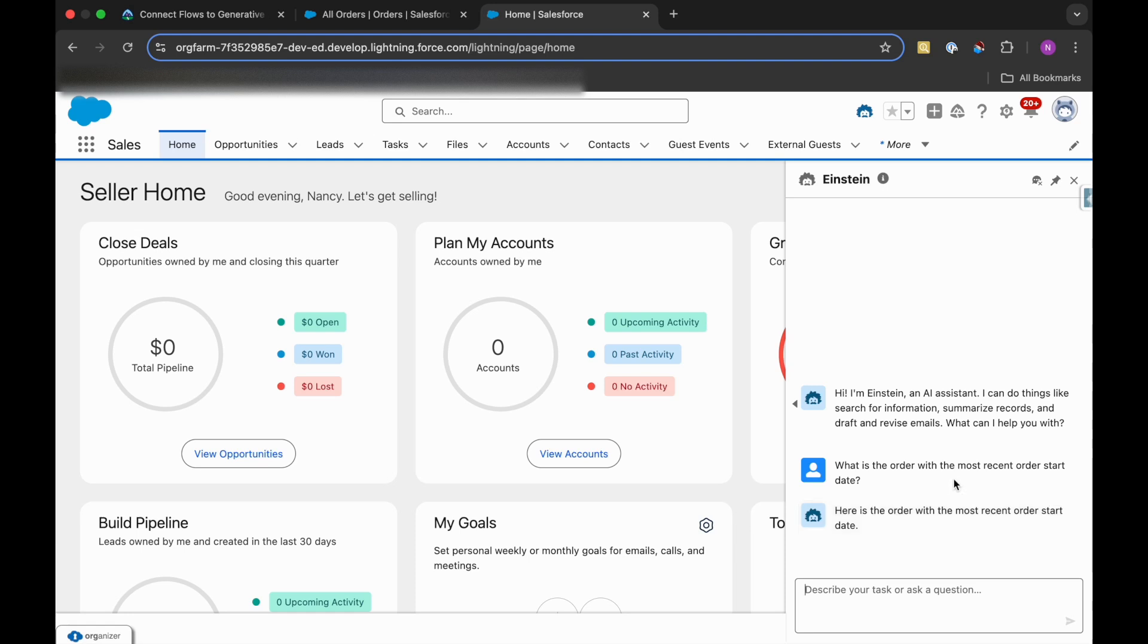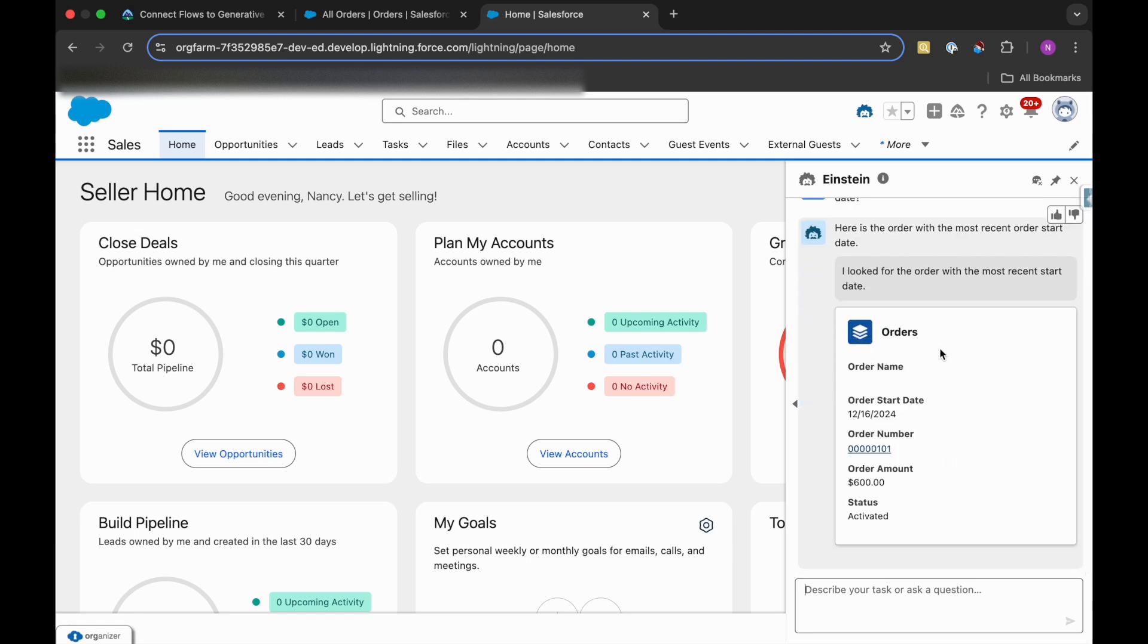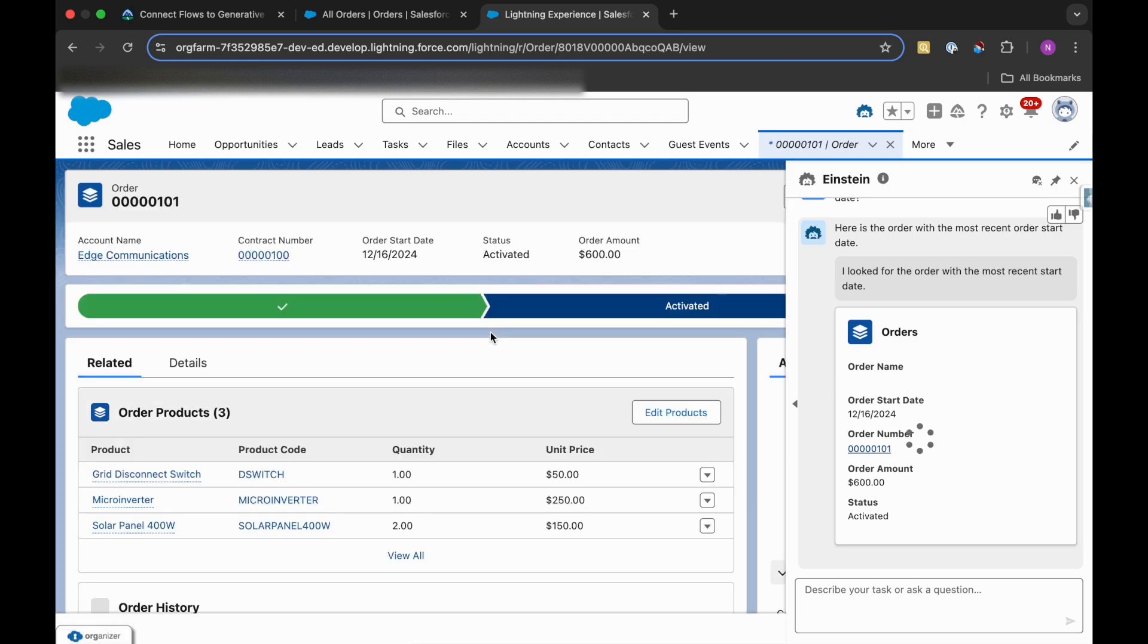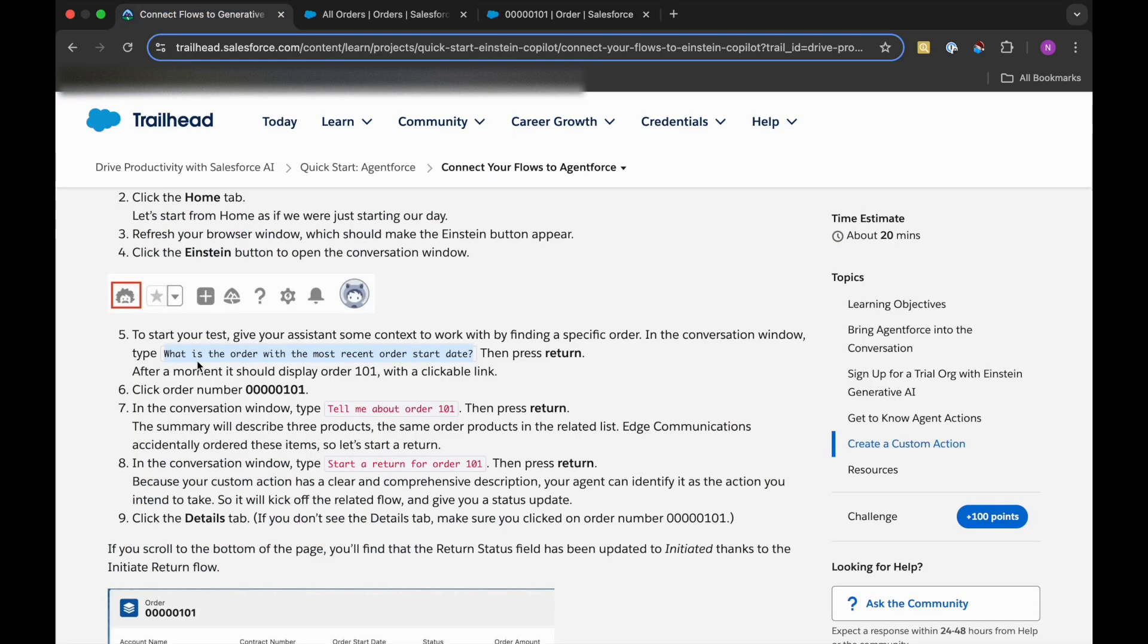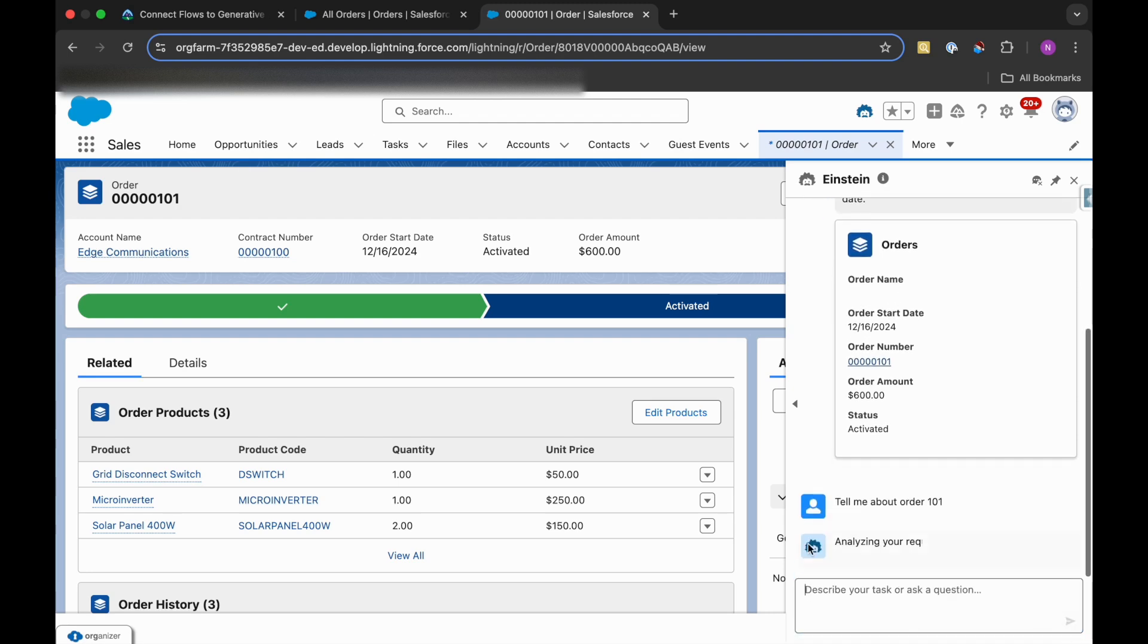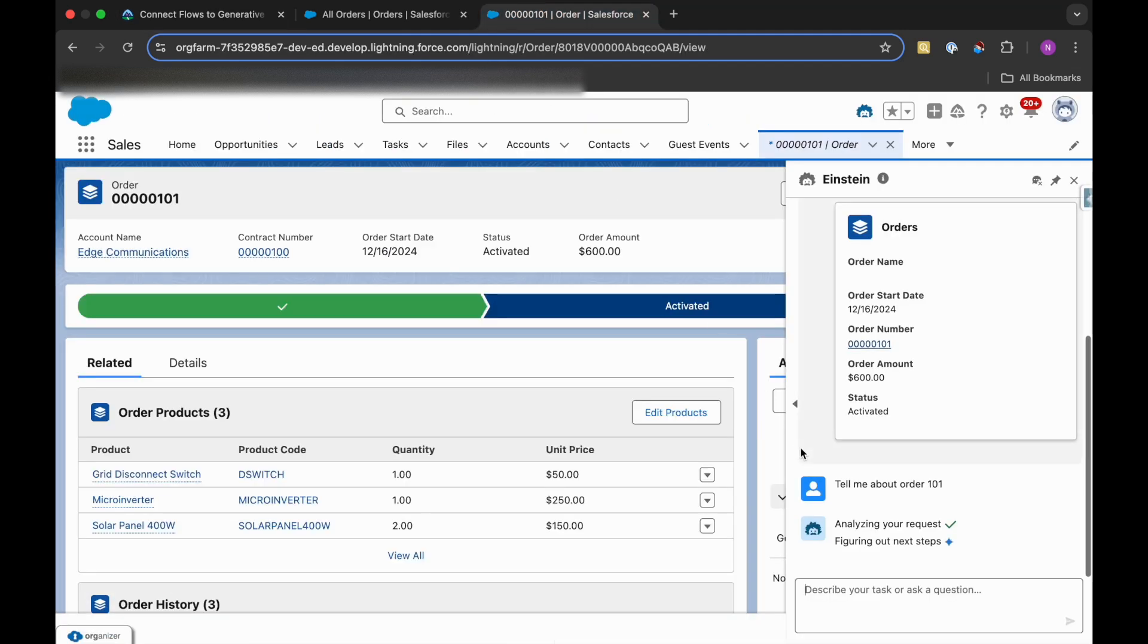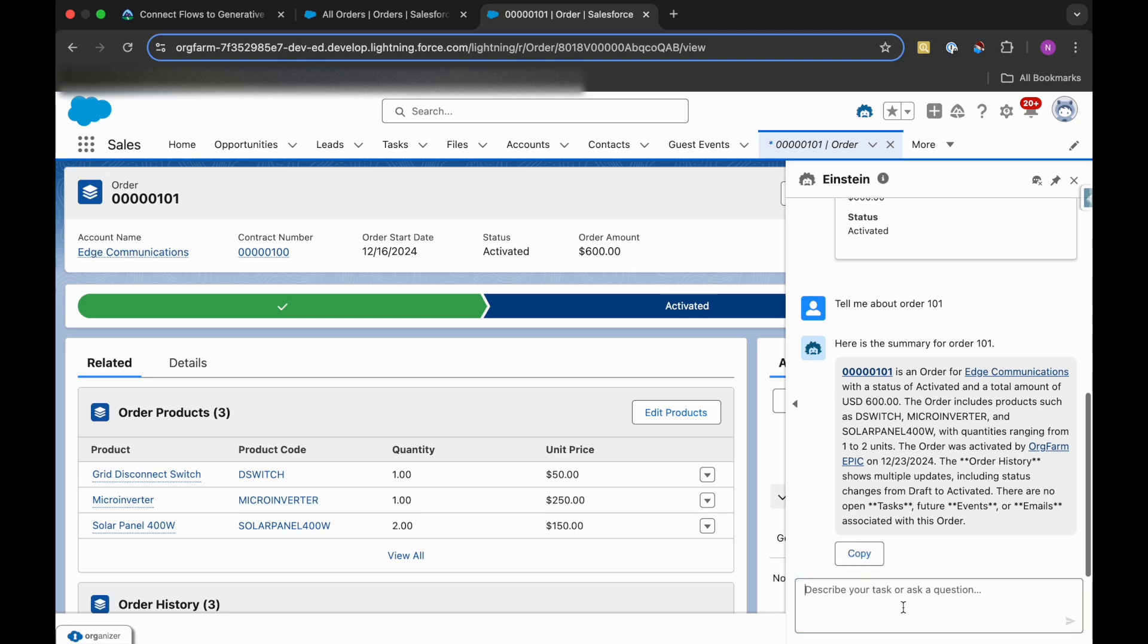So let's wait for the response. It is giving us the days. Okay, we have opened this order. Now in the conversation window, type: tell me about order 101. Then again, we need to start a return for order 101, so it will start its return as well.